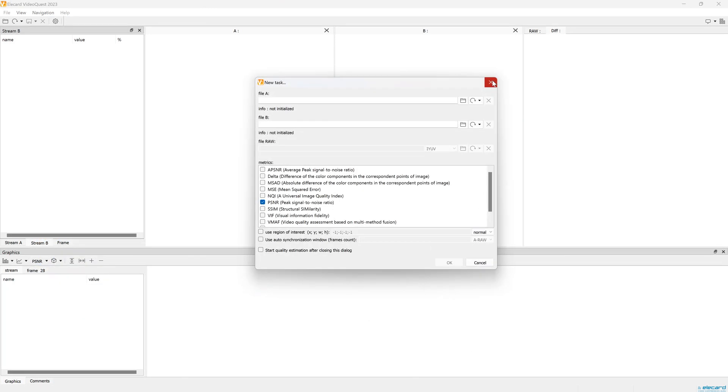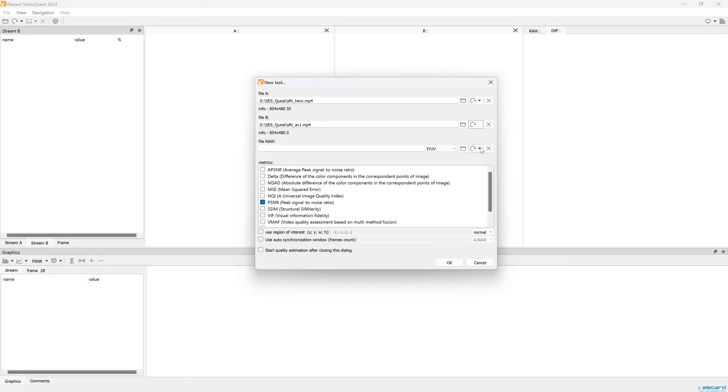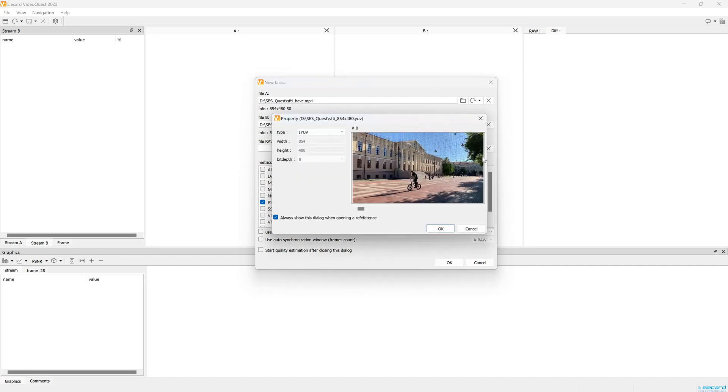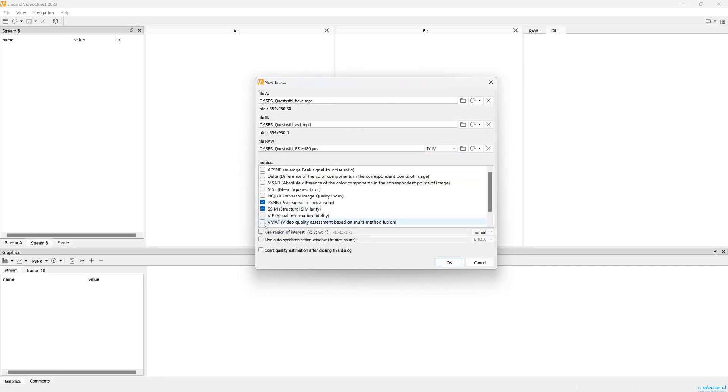Open all three video files in Video Quality Estimator, select one or several objective metrics, and run the calculation.